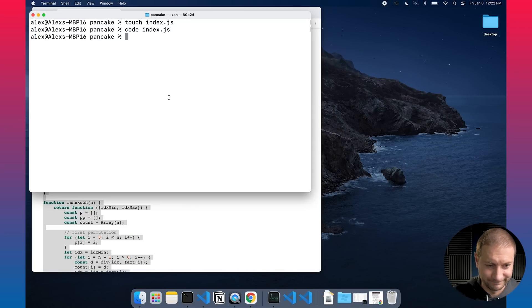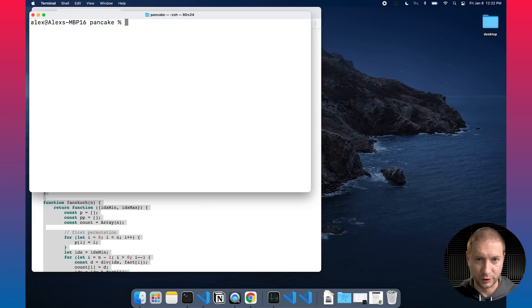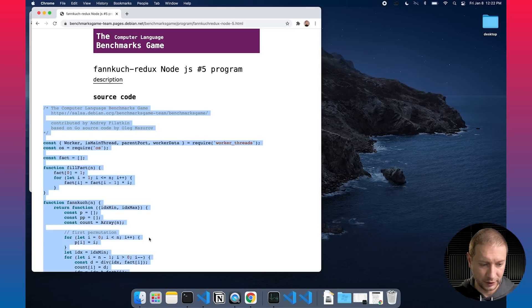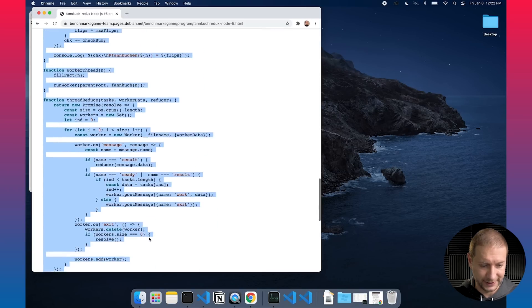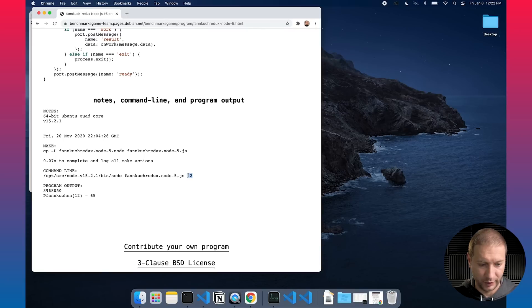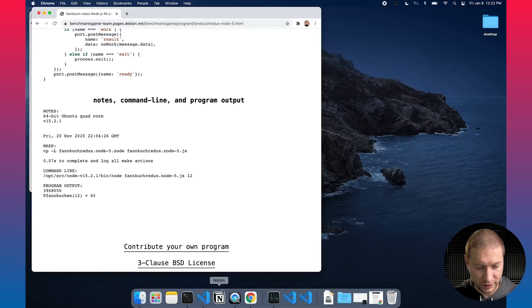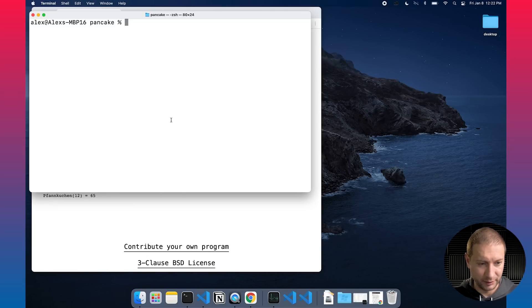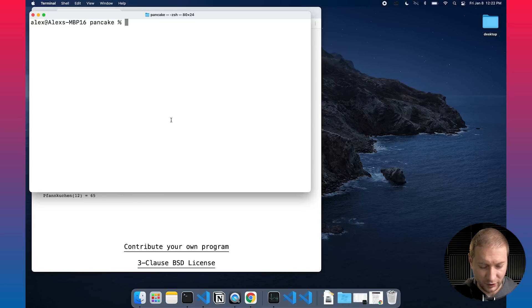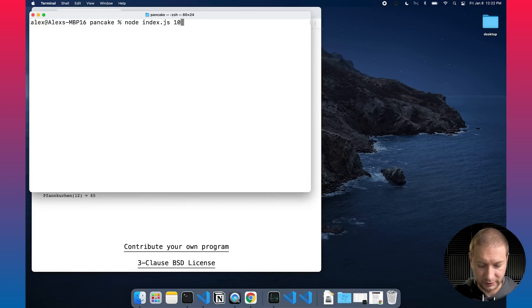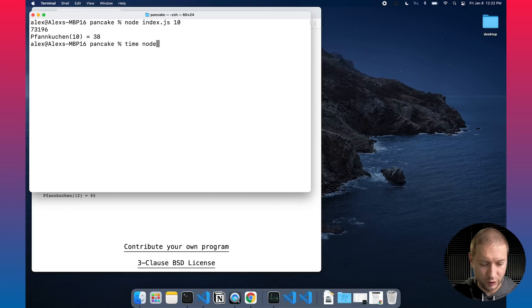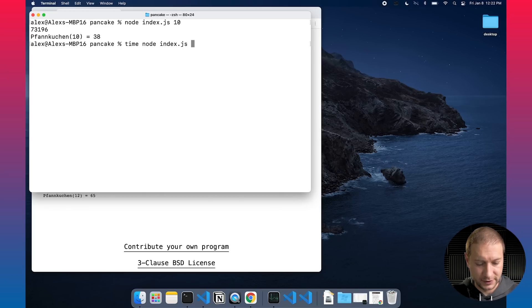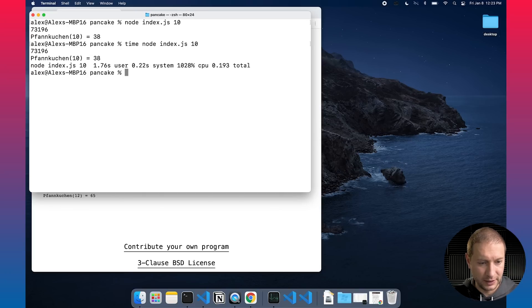Now I'm going to paste in the code I copied and save that file. There it is. Now in order to run this code, according to the instructions, we need to pass in a parameter which is a number, and I happen to know the higher the number, the longer it's going to take. So I'm going to run this index as a test at a pretty low number—let's give it 10. And there we go. Now if I want to time this, I'm going to run 'node index.js' and I'm going to pass in that parameter.